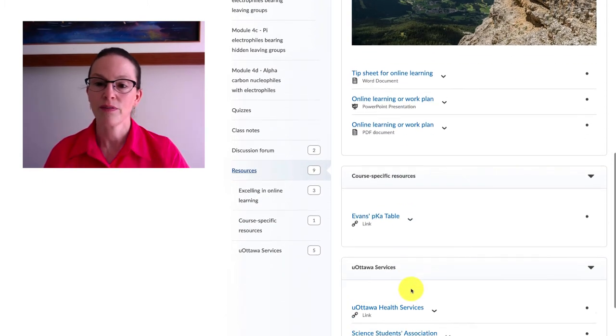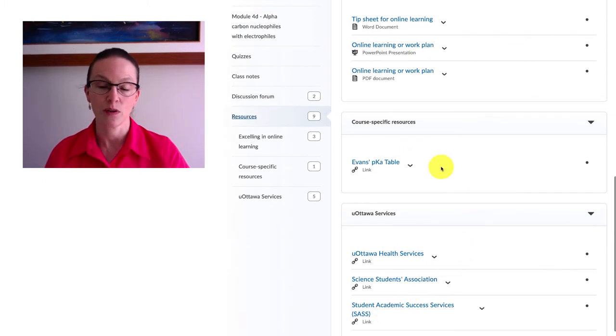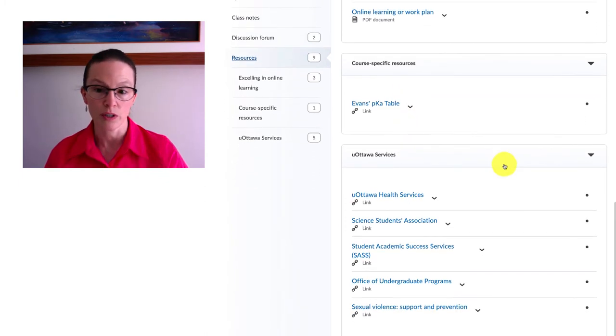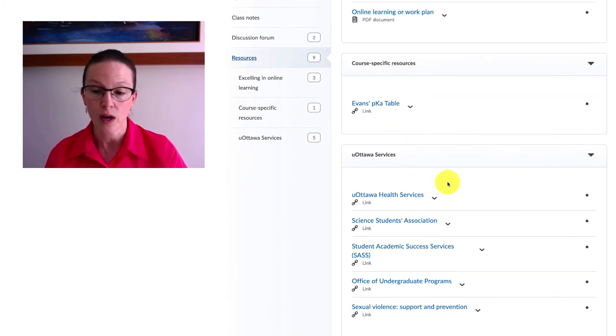I'm going to be filling in a section with course specific resources and then we have a number of uOttawa services that I hope will be helpful to you.